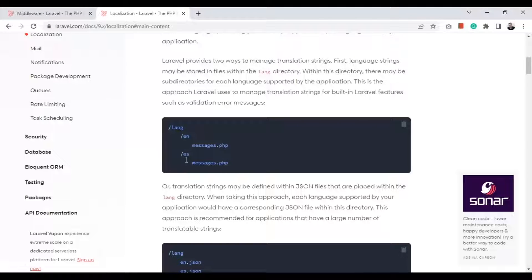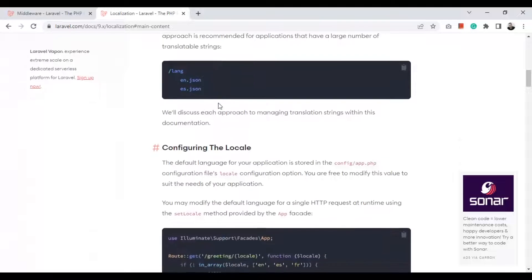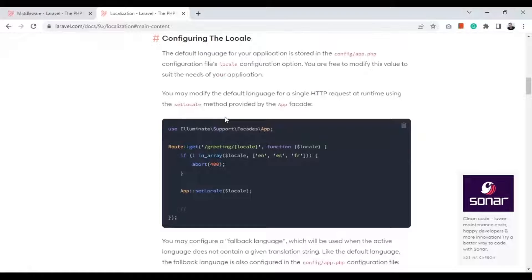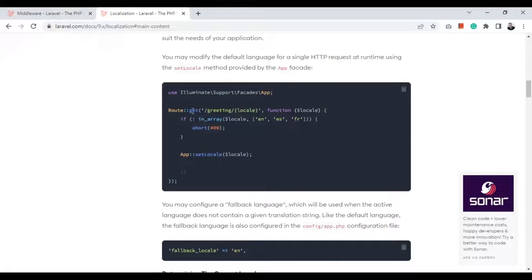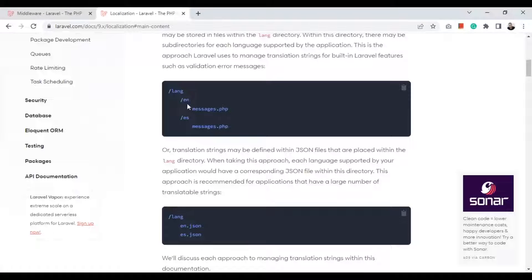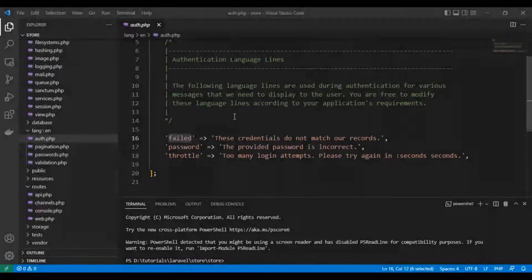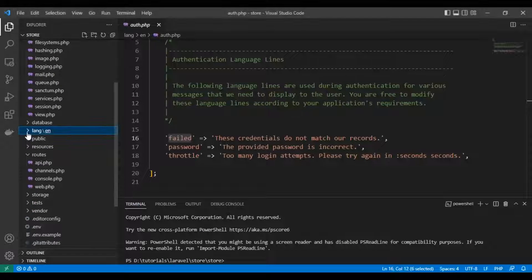The translation file should have the same name across all language folders. This is a simple example of how we can change our web application language — here we call the App class and set the locale, which takes the folder name such as 'en', 'es', 'ar', or whatever language you need.